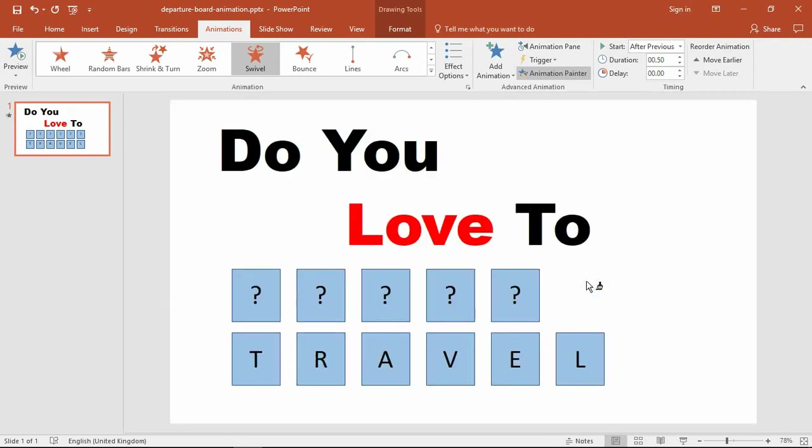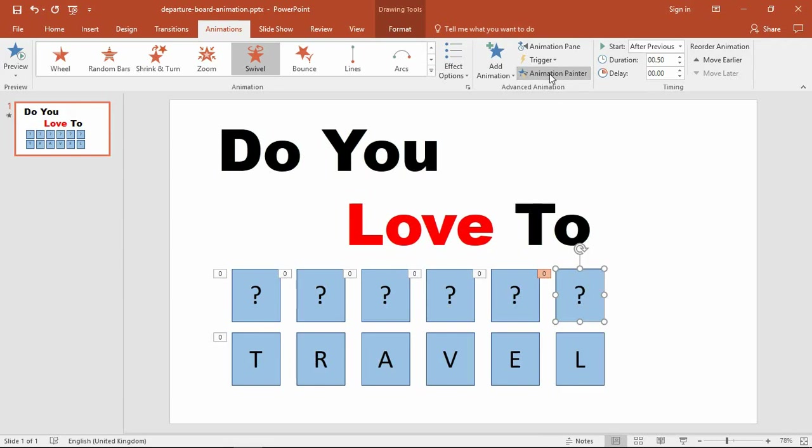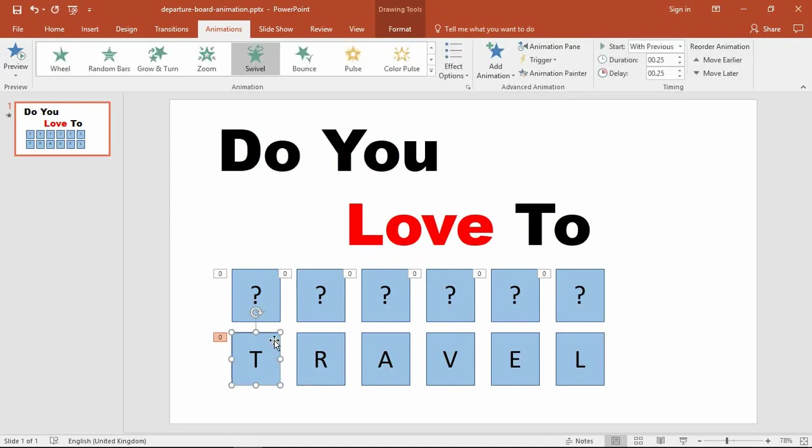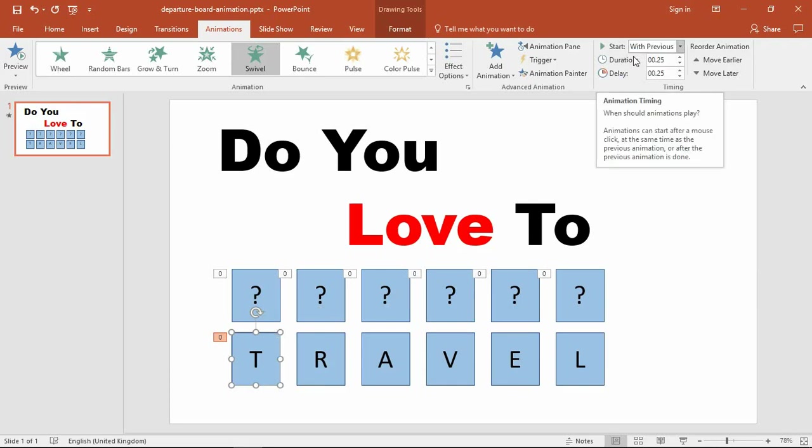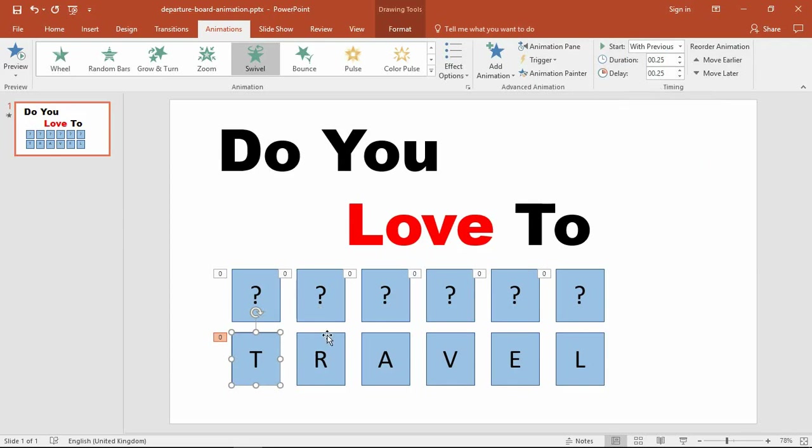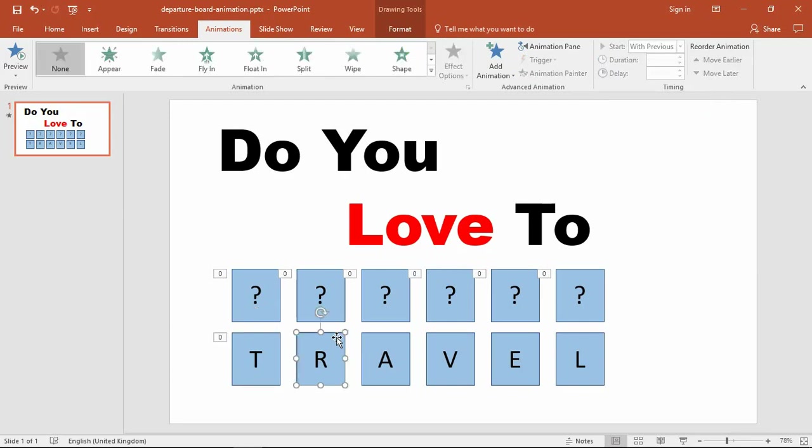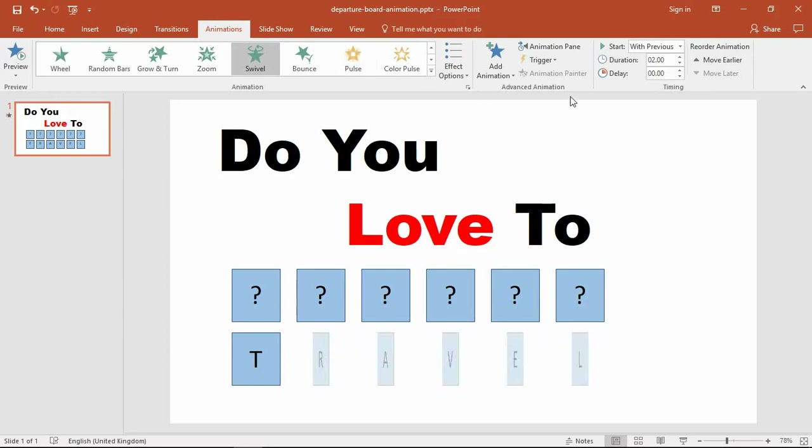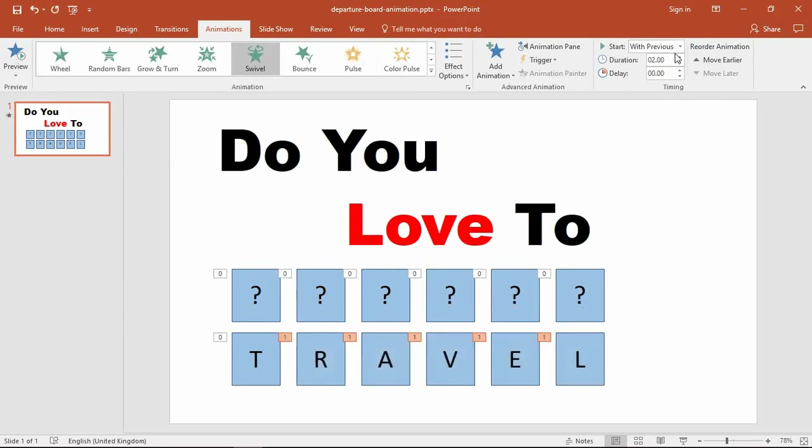I can then move to the next letter, the letter R. This is going to be the same as what we did with the letter T. These will always be With Previous with the duration and delay I spoke about. I'll select it, choose my entrance swivel, make sure it says With Previous, and set these to be 0.25 and 0.25.